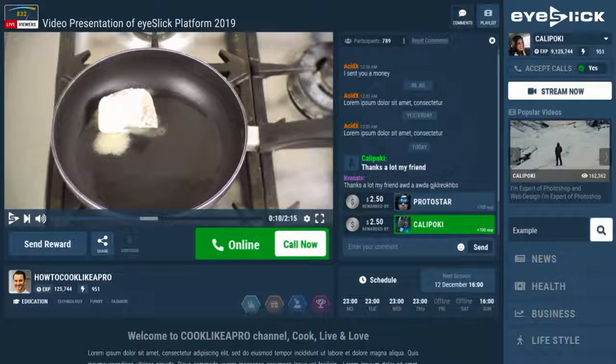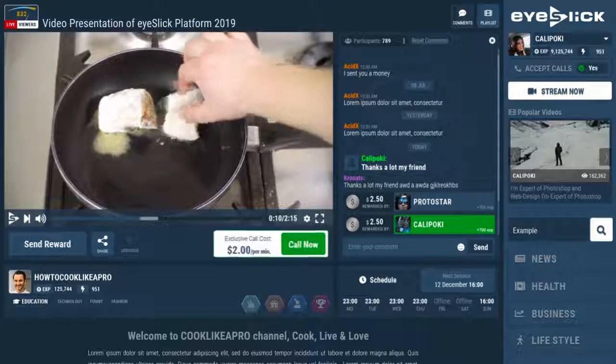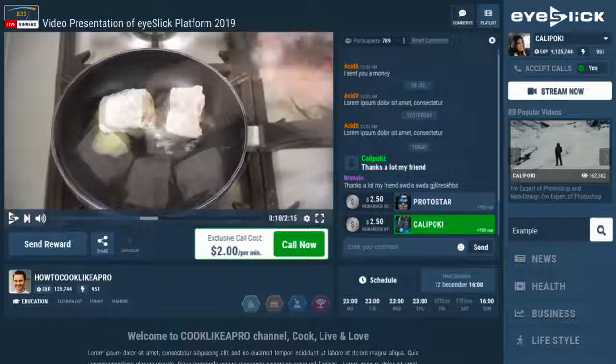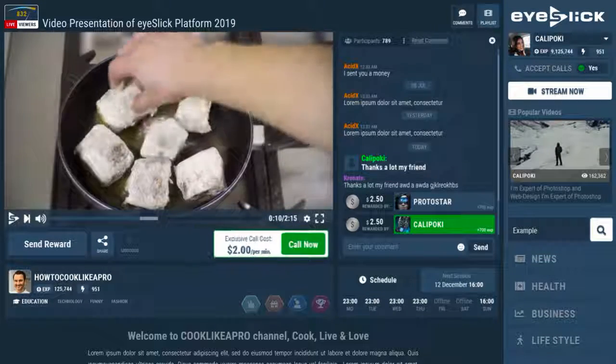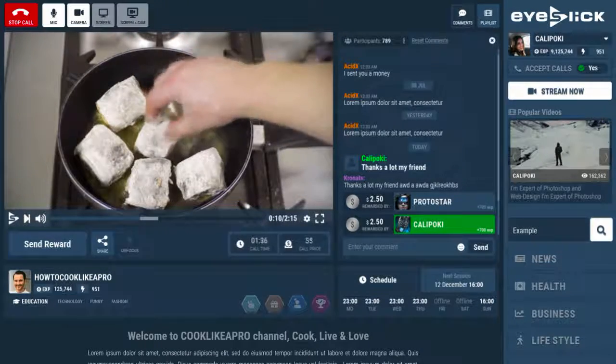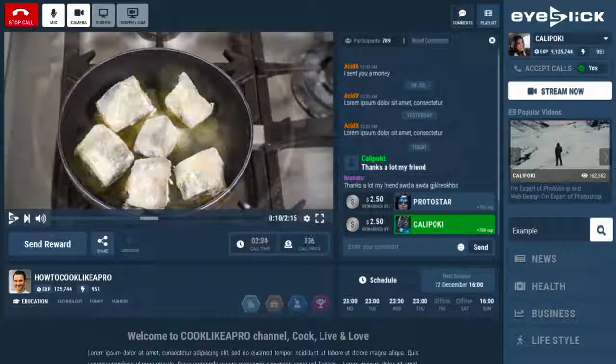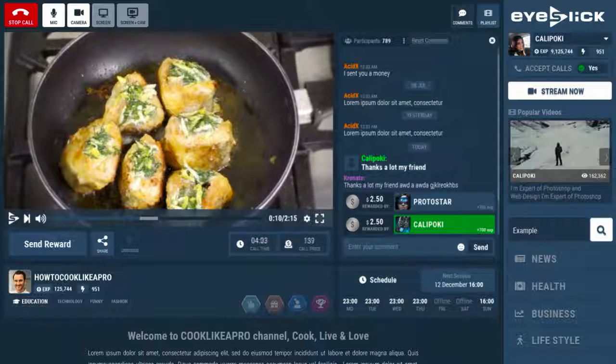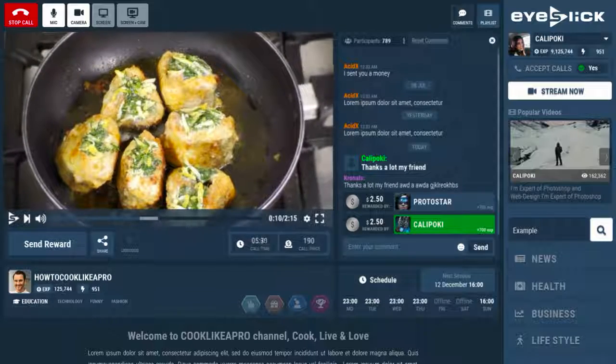When you're online, viewers can call you to learn from your experience. You set your price and every minute you'll get paid for sharing your professional skills.